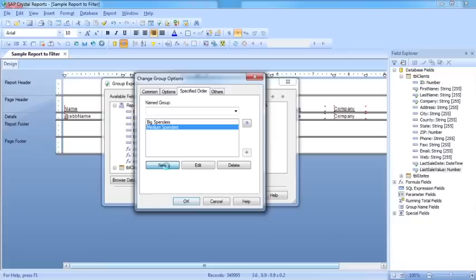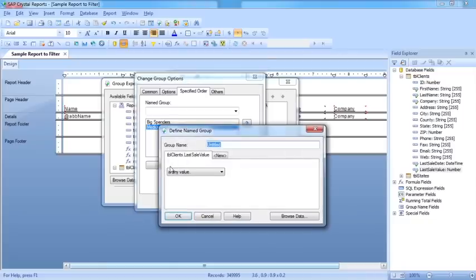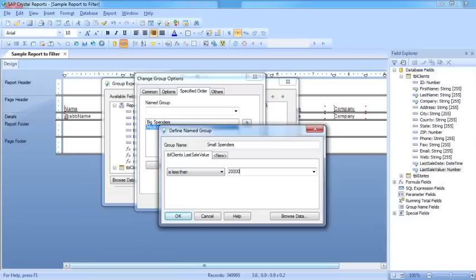And let's have a third option, which is the small spenders. And they spend less than 20,000.